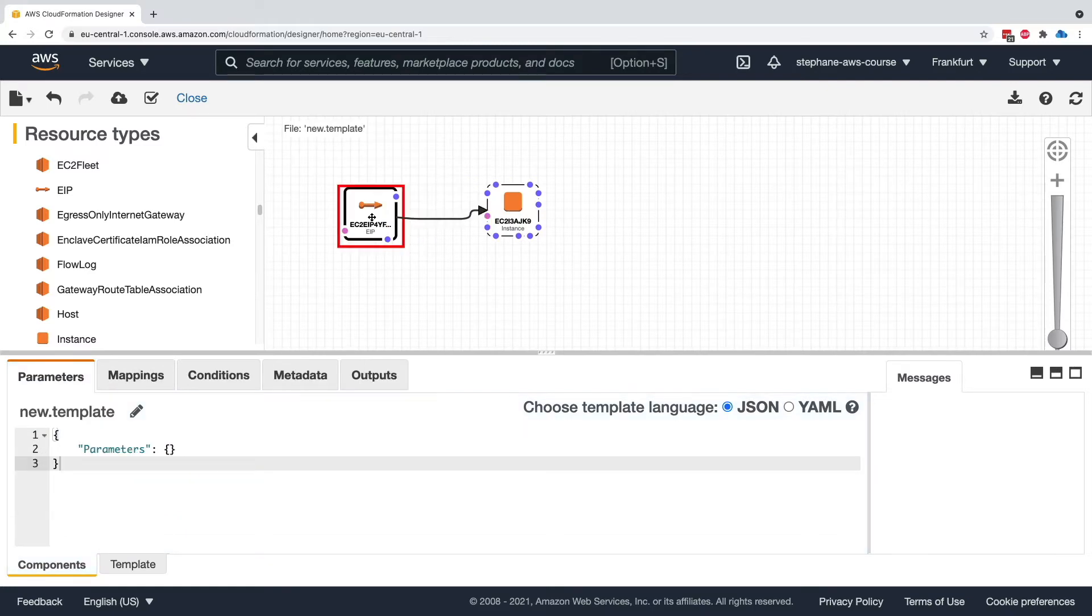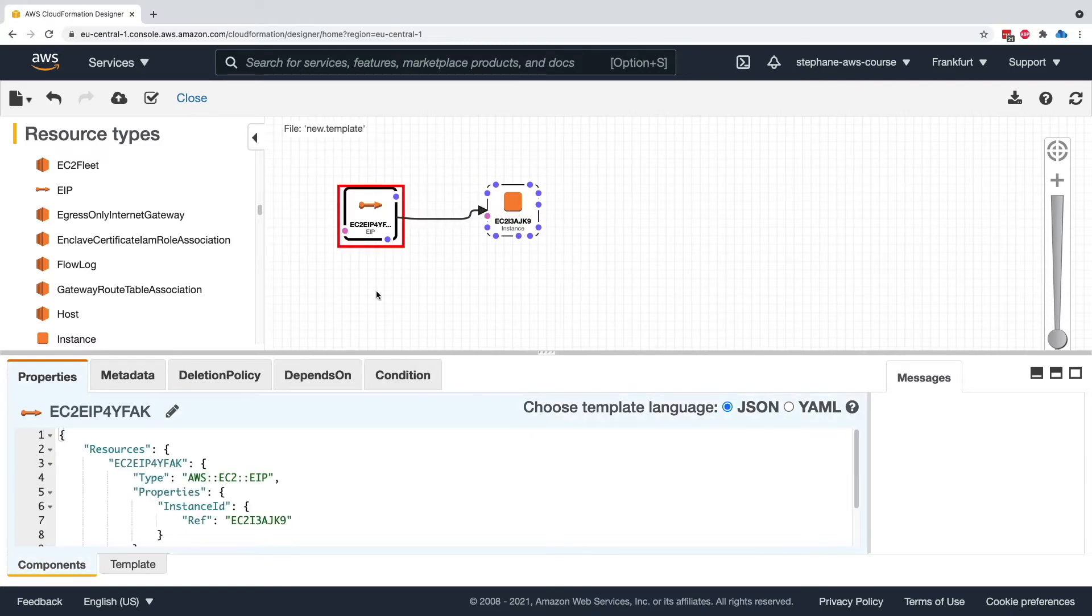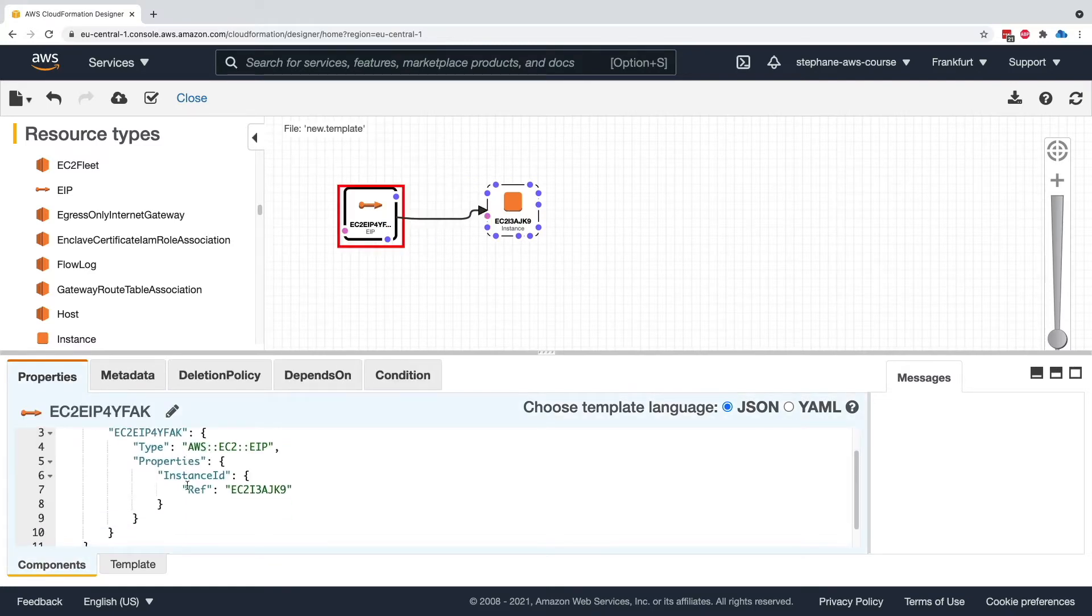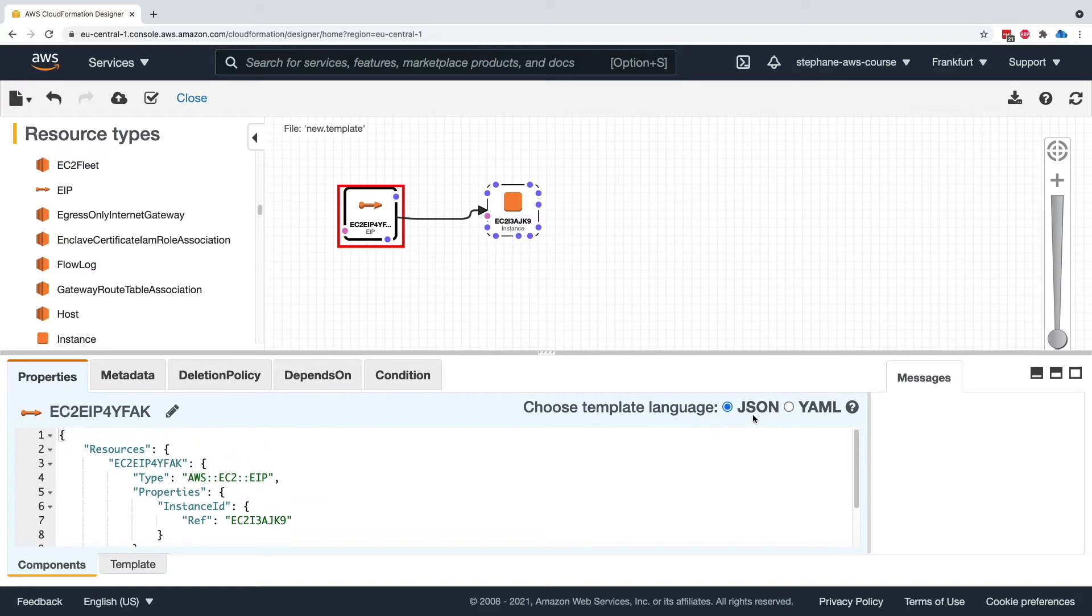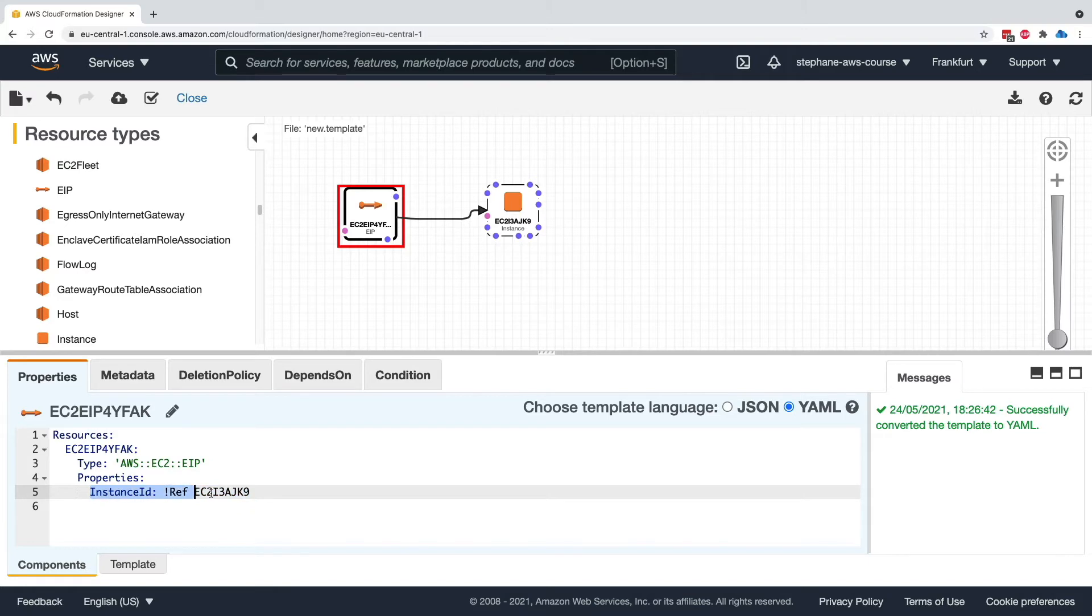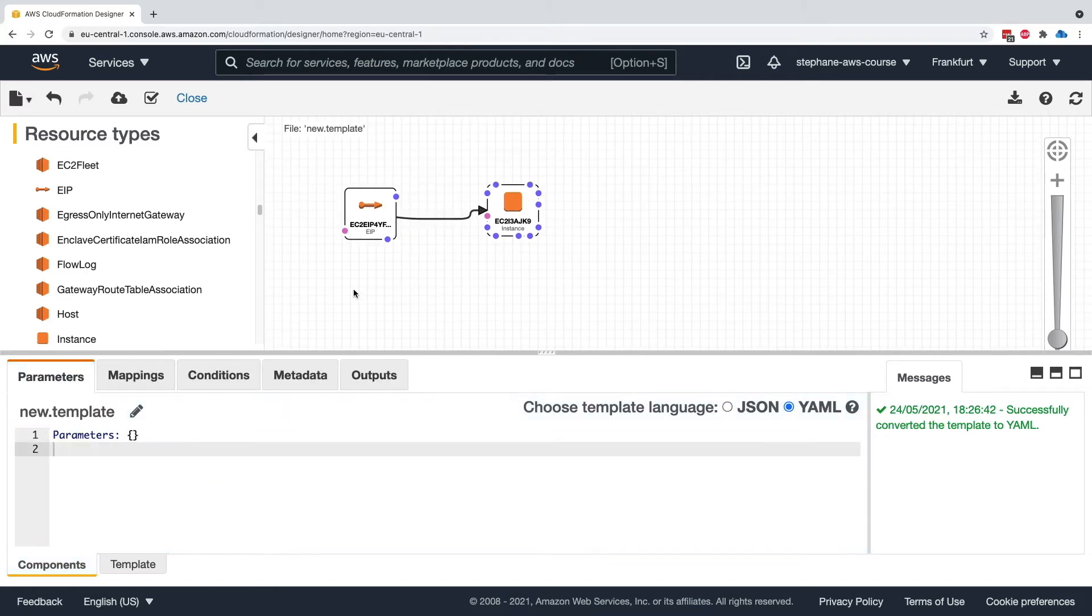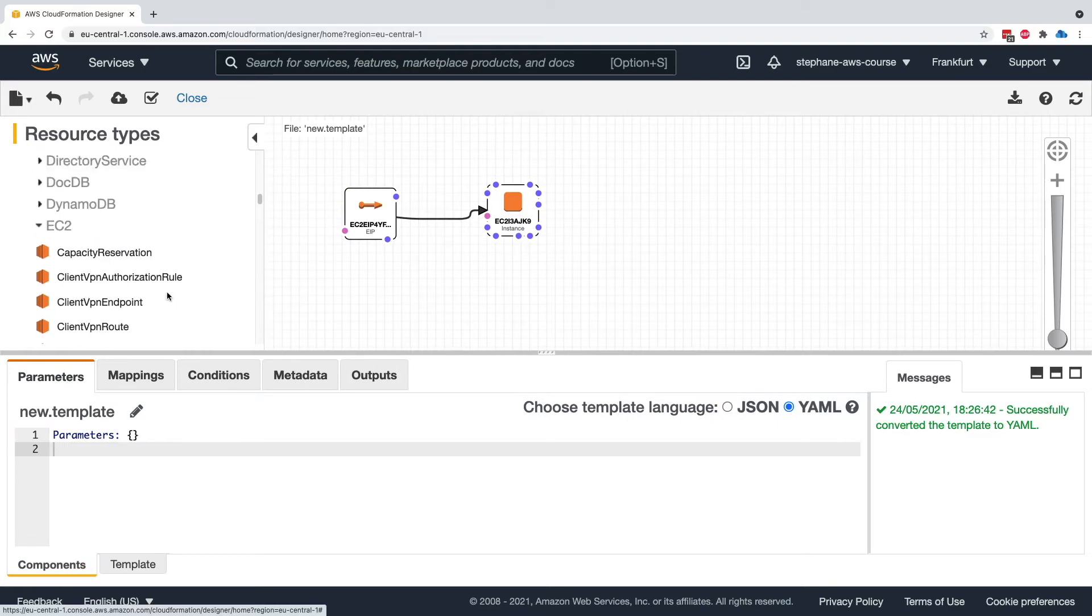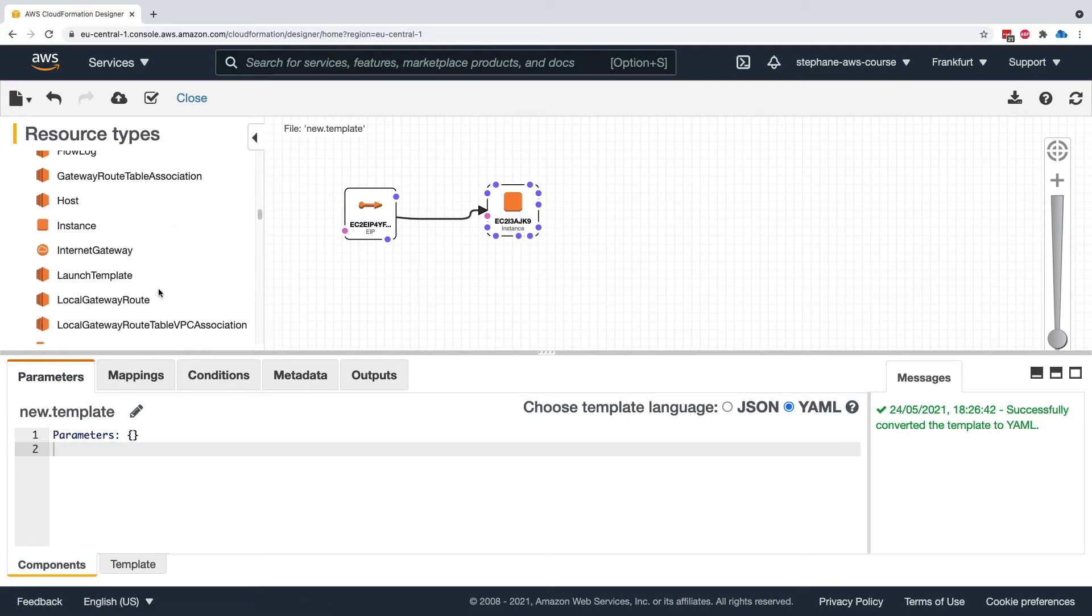If we look at the Elastic IP itself, there is a reference. We can choose YAML. There is a reference into my EC2 instance. Now we haven't seen what references are yet, but as we can see visually, we've linked these two things together. And you can go ahead and keep on doing this.